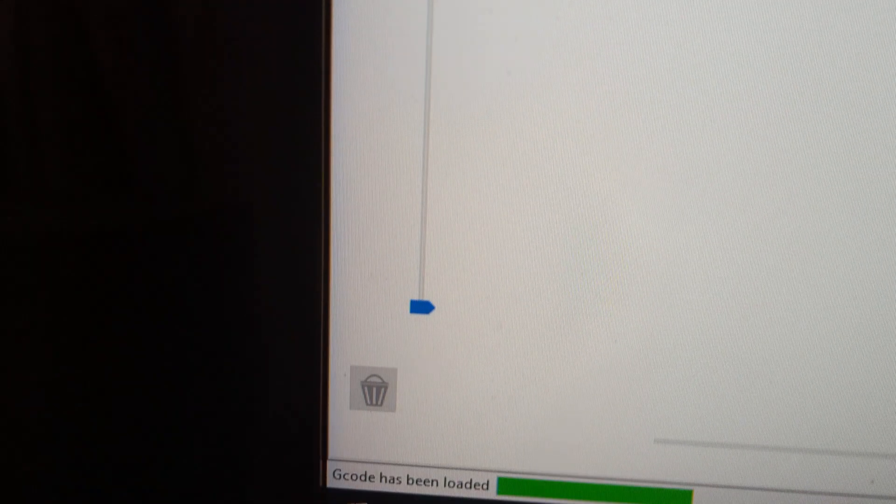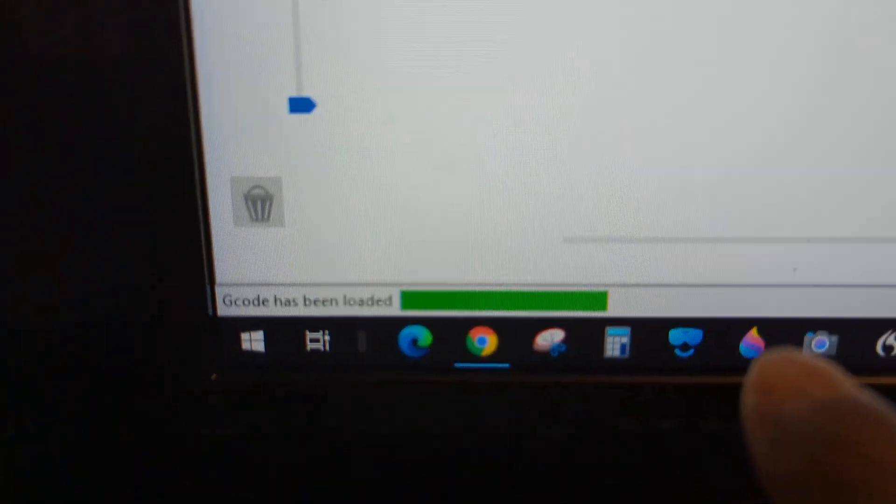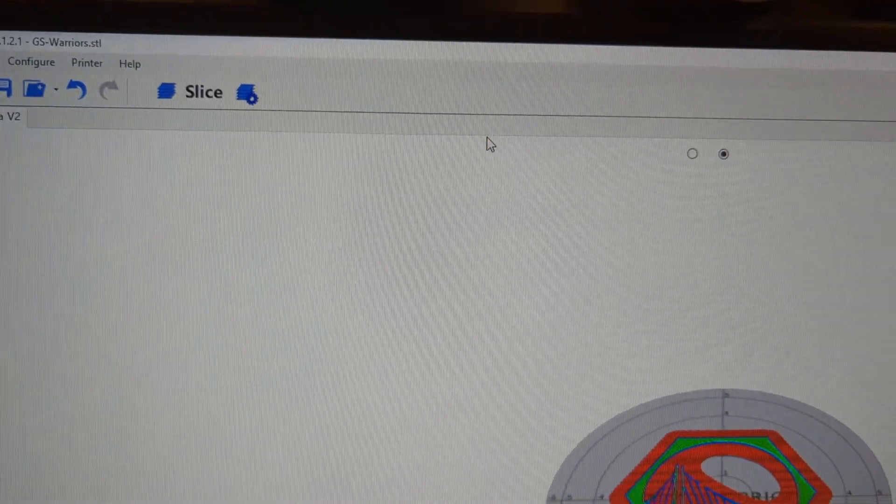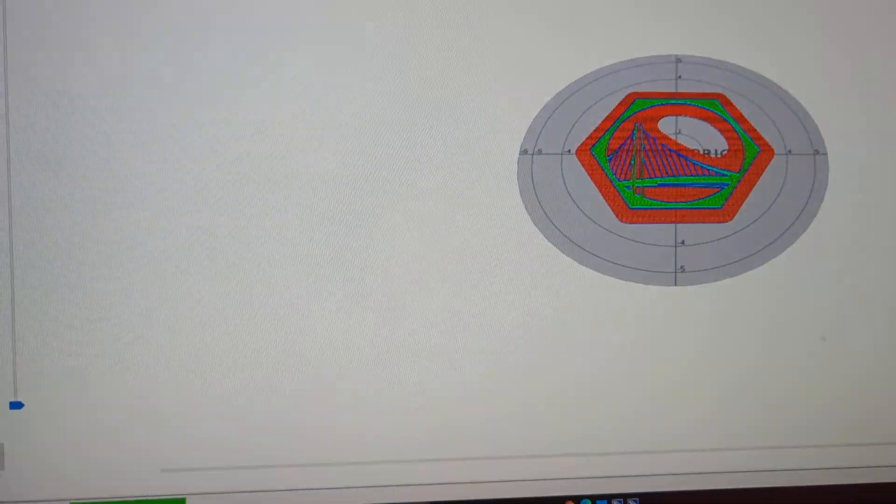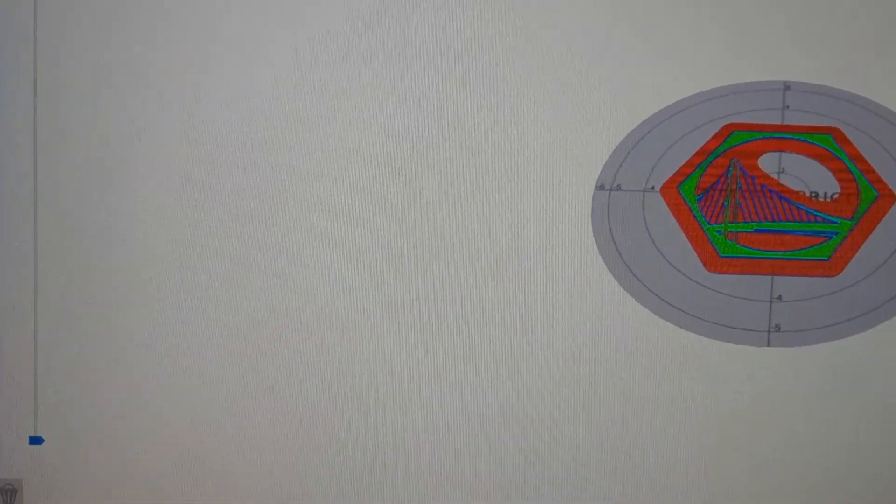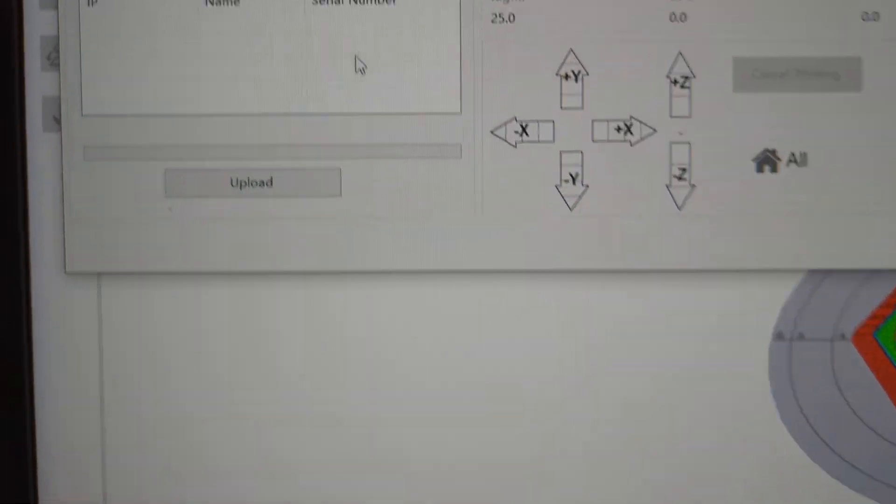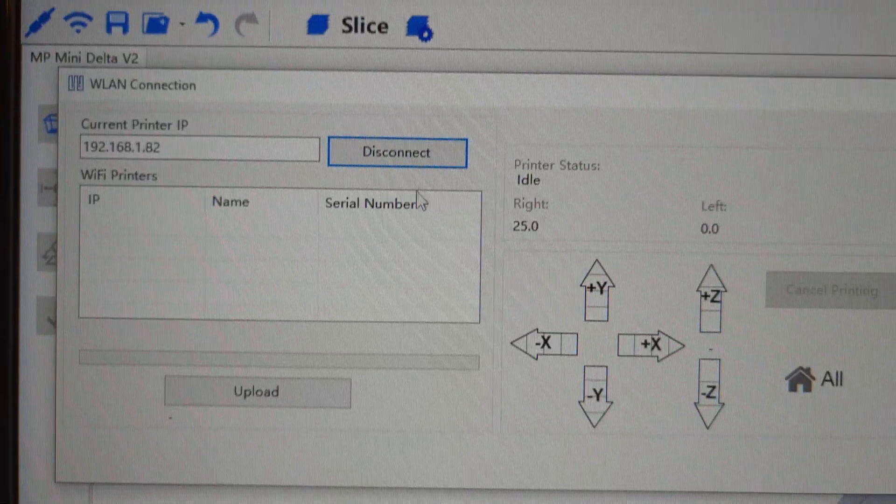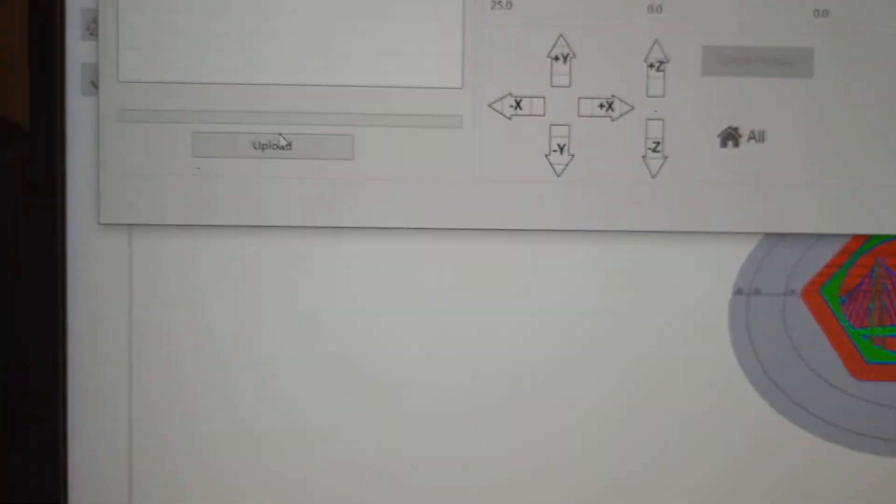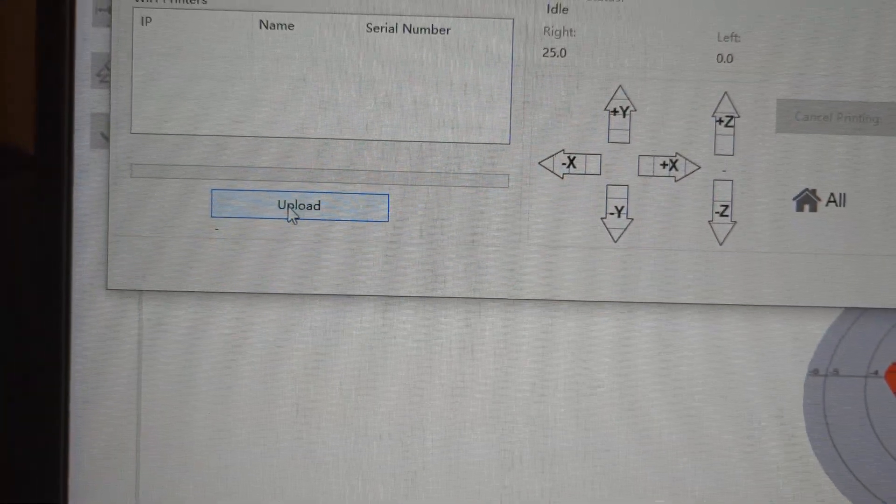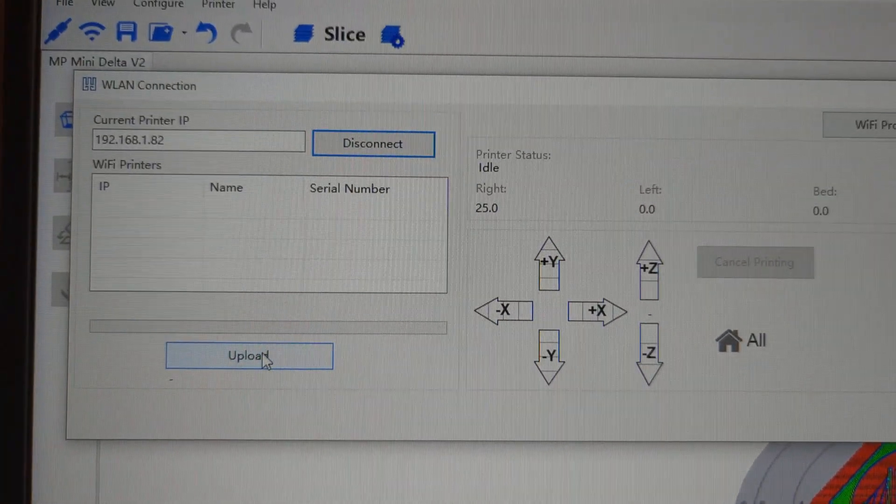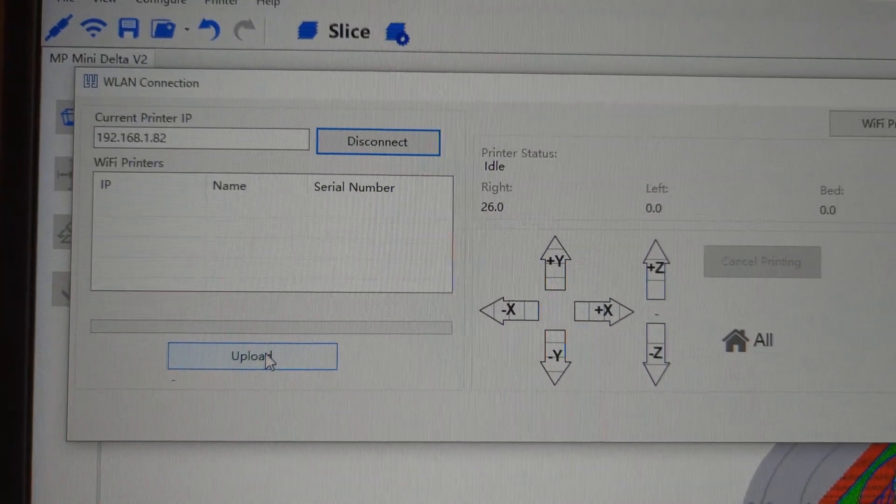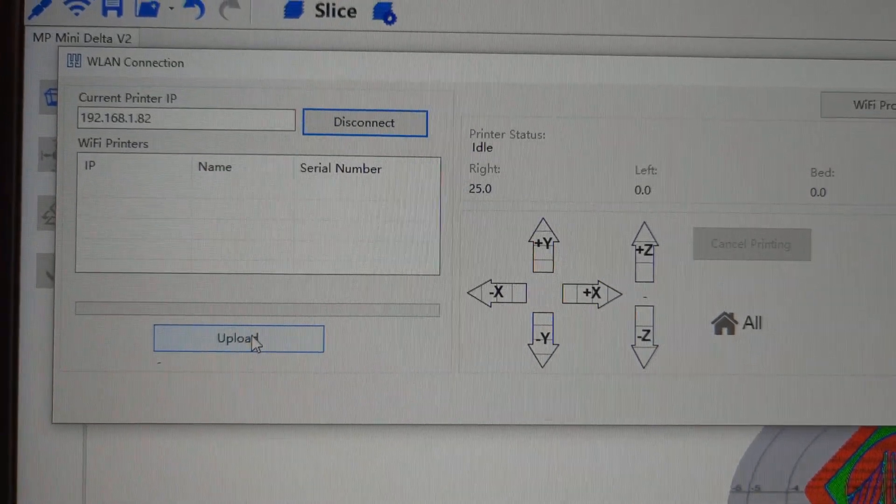If you look down here, it says your g-code has been loaded. But then when you look over here at the printer, it's not doing anything, right? That's because you have to go here. As you can see, now my upload button is solid, so now I can click it.